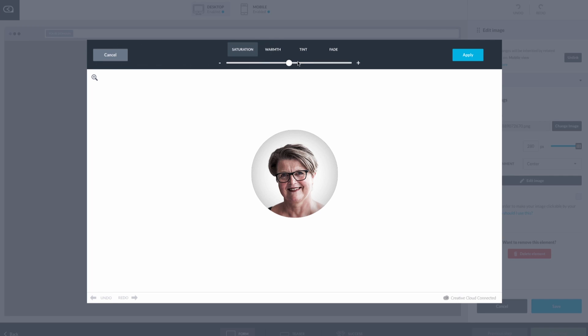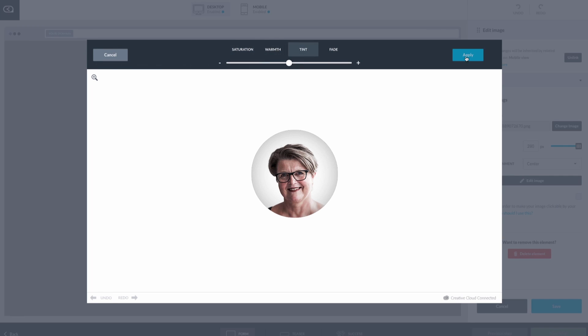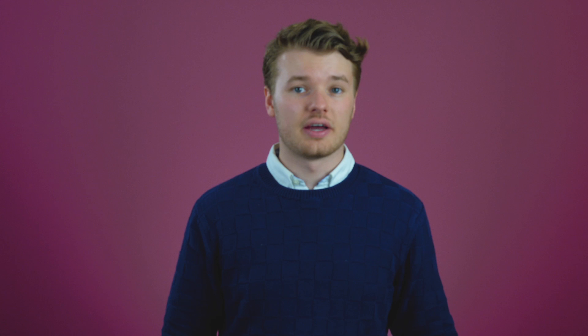If you want to get a little more nerdy with the image, you can also change the colors. When you've edited the image for your purpose, hit Apply and then Save.